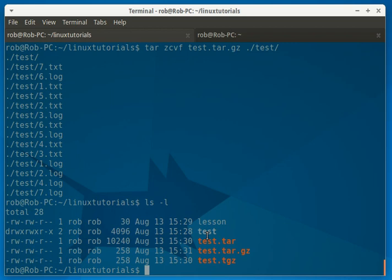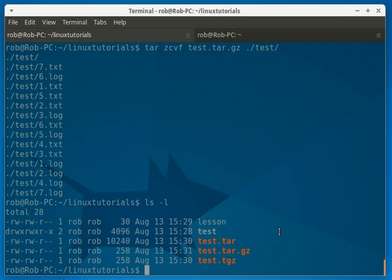And you can see how big this one is. And then as soon as you compress it, it brings it down quite a bit. And that's it. That's how you tar up something.